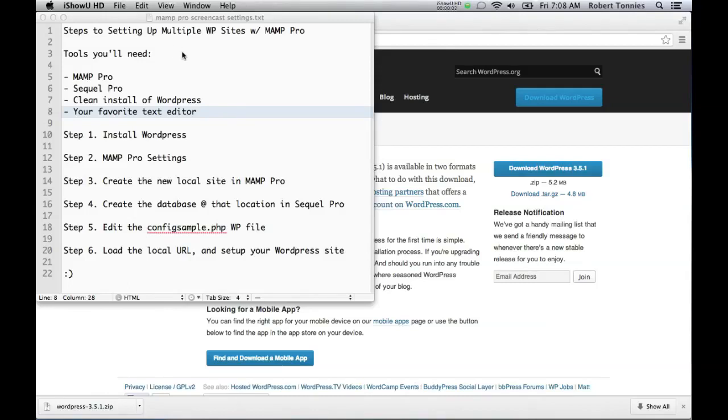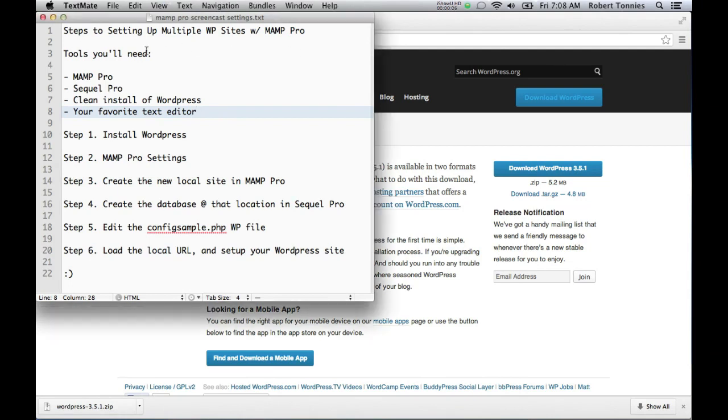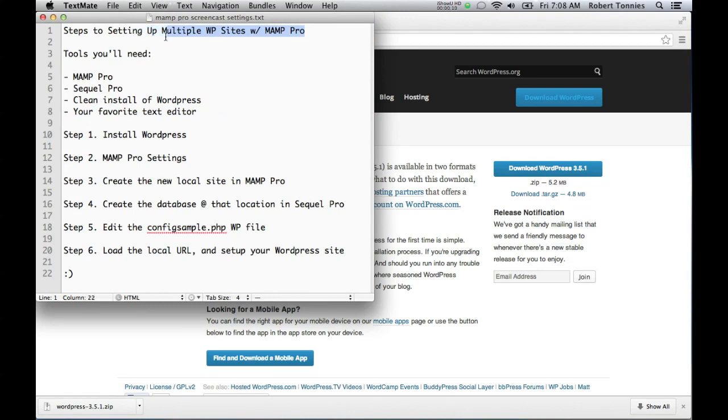Alright, welcome everyone. This is Bobby from Greenmark Studios. Today we're going to be showing you very quickly how to set up multiple WordPress sites with MAMP Pro.